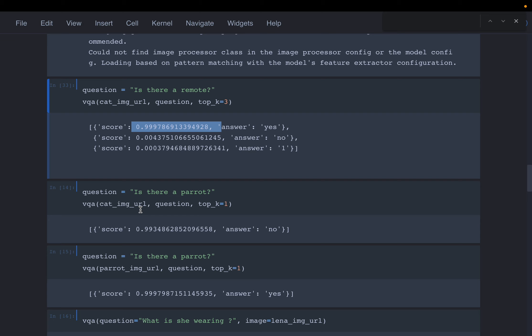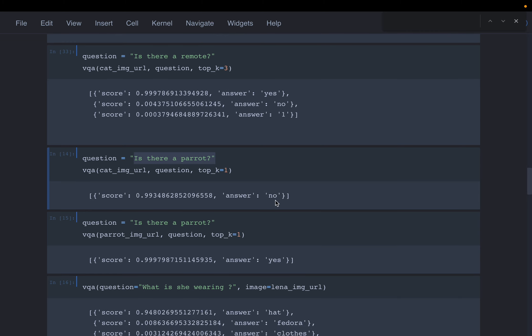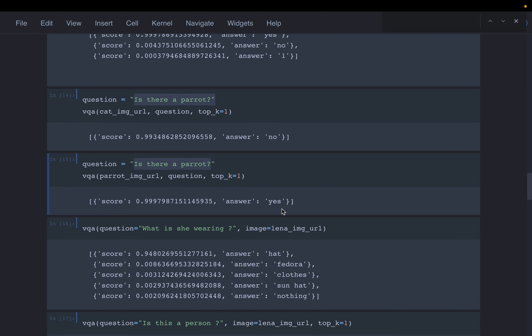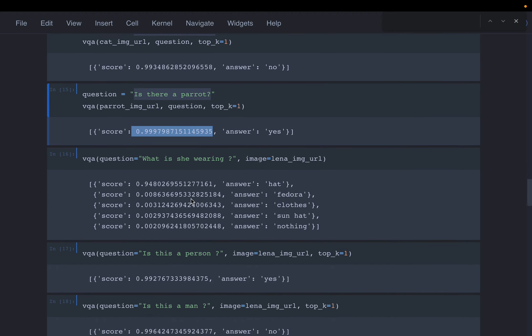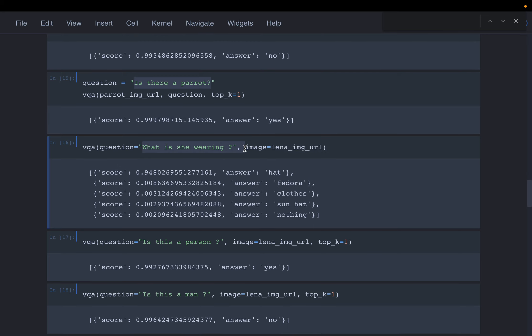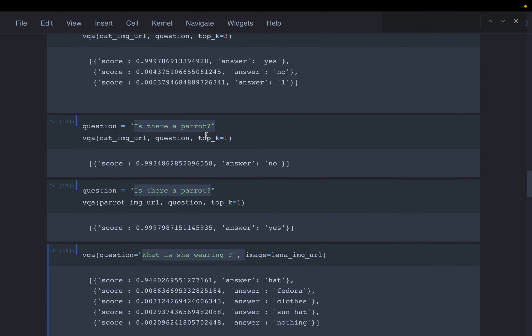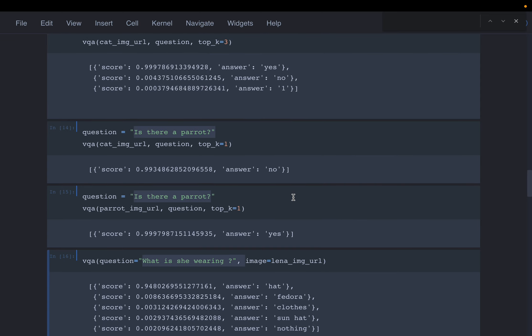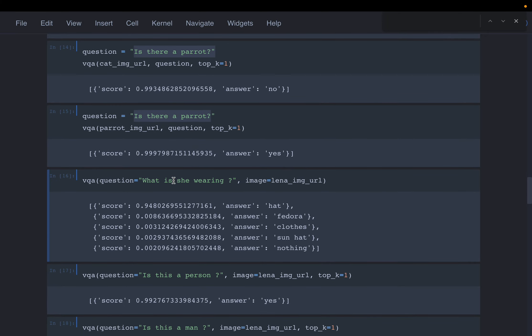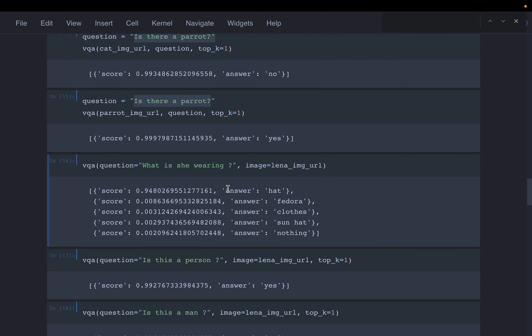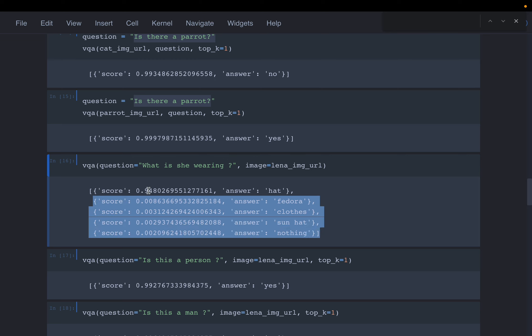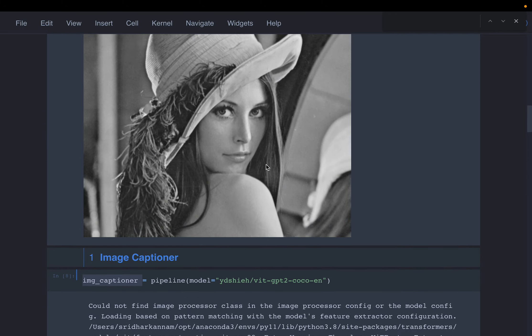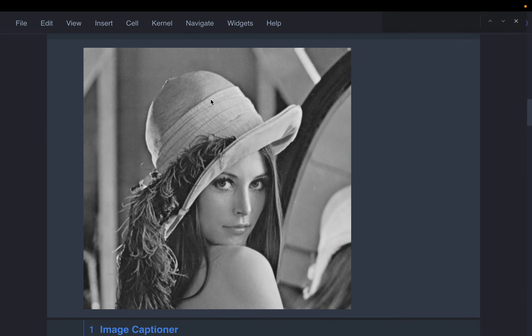With the cat image we ask 'is there a parrot?' The model said no, there is no parrot, and I am very sure about it. This time we're using the parrot image asking the same question - the model says yes, I am very confident there is a parrot. Now with the Lena image we're asking 'what is she wearing?' This is not a simple yes or no question. It's saying there is a hat, fedora, clothes, sun hat - all with low confidence except hat, which has the highest confidence.